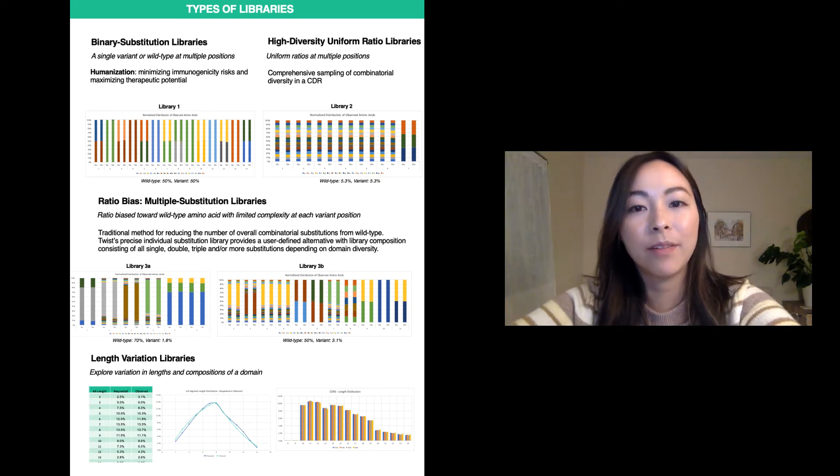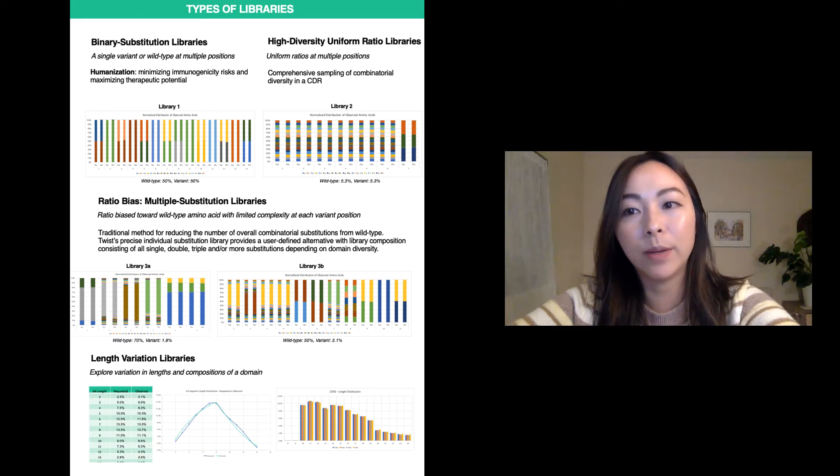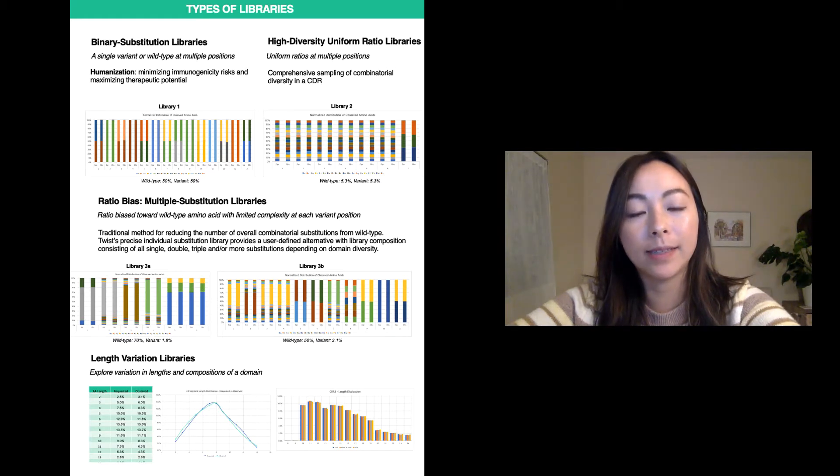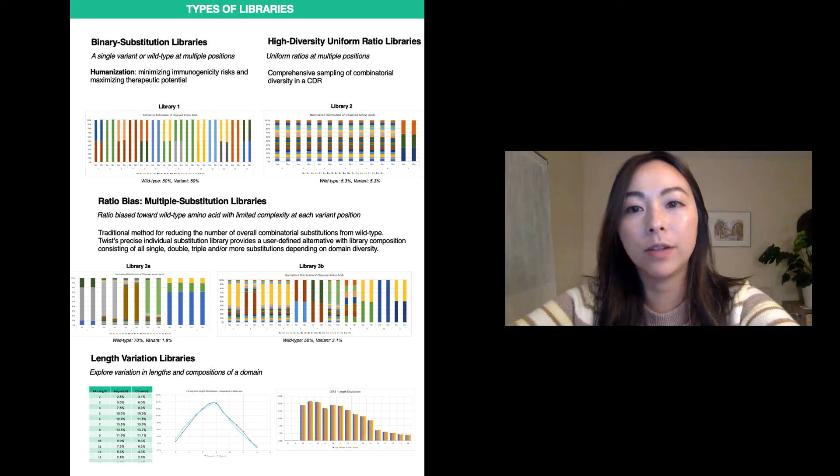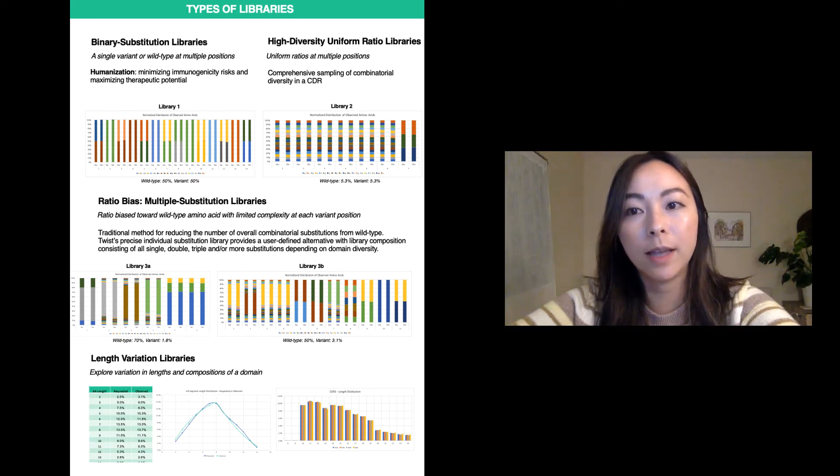In this type of library, we alternate between a single variant amino acid and a wild-type amino acid at each position. This type of library can be used for the humanization of antibodies, which minimizes immunogenicity risk and maximizes therapeutic potential.